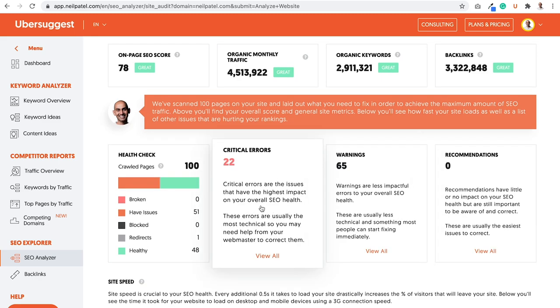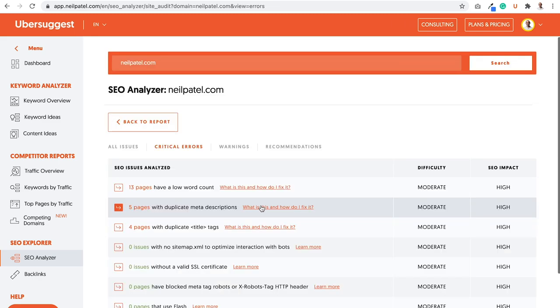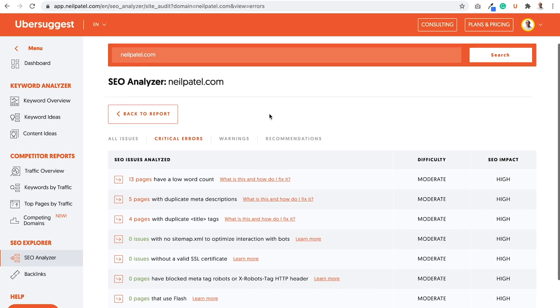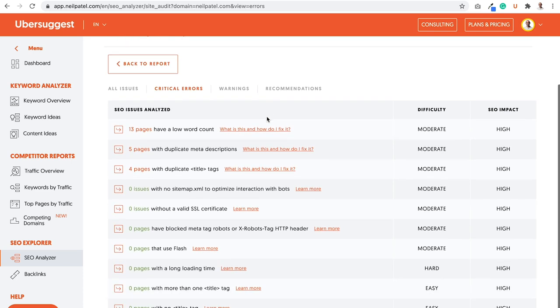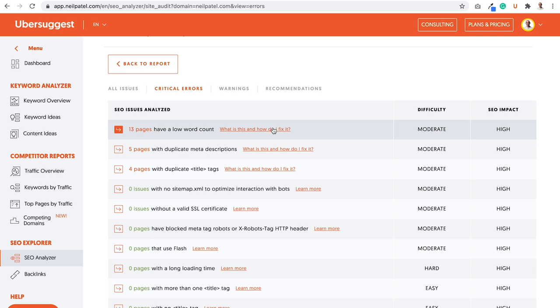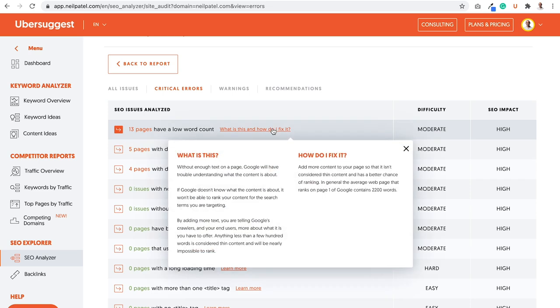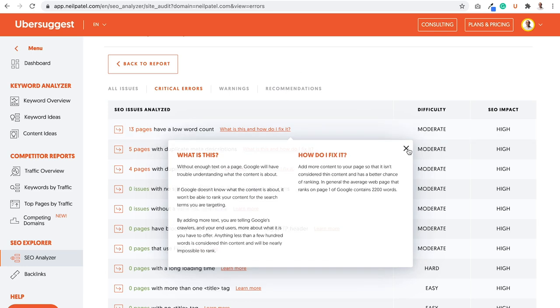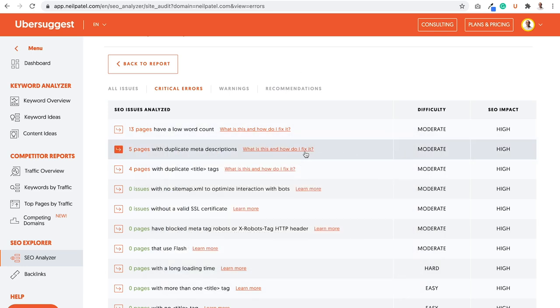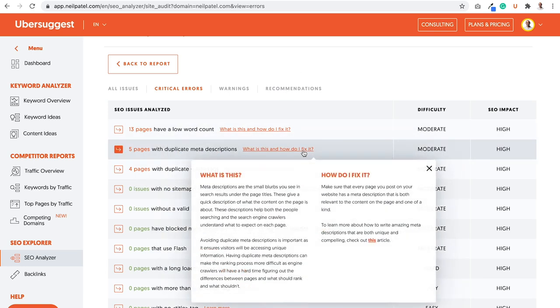And you want to start with the critical errors. So you go through the critical errors and it breaks down the issues from the pages with low word count. It even breaks down, what is this and how do I fix it? You just click on it. It says, without enough text on a page, Google will have trouble understanding what the content is about. And then it goes into more in-depth and how do I fix it? And then it breaks down how you fix it as well. And it does this for literally everything.